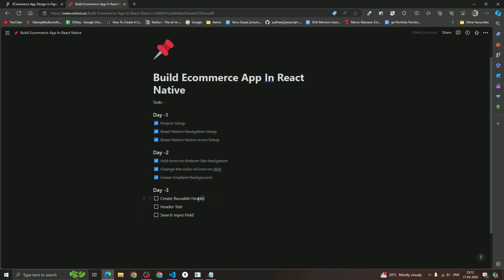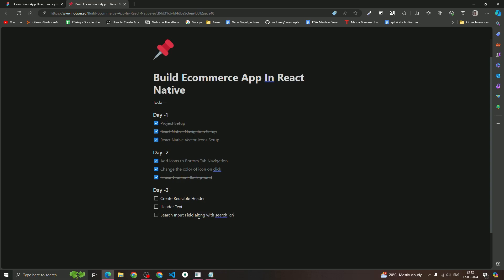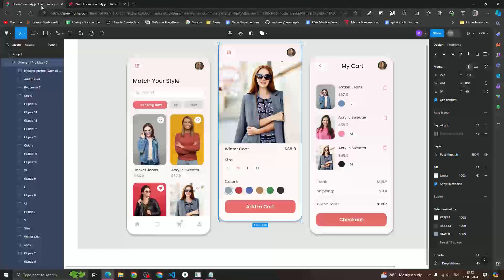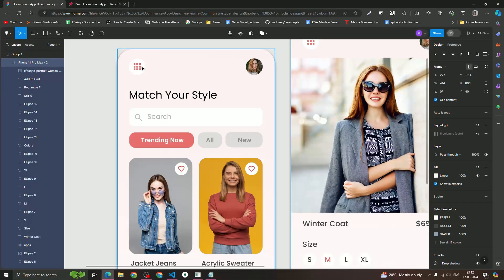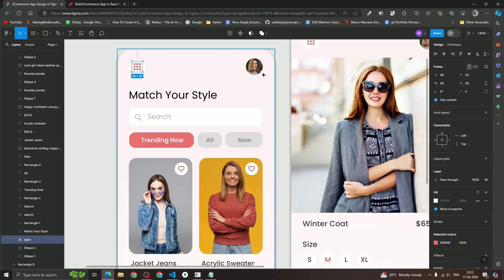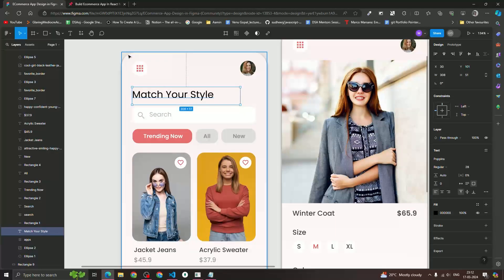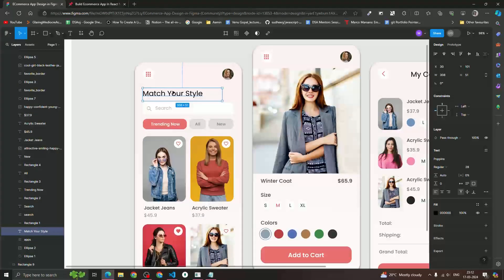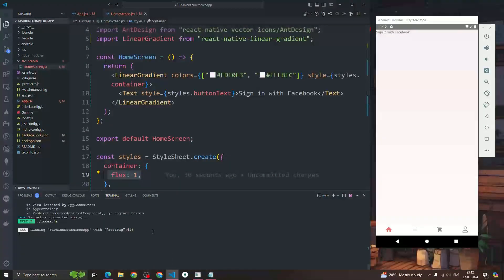We're going to create a header text and a search input field along with a search icon. As you can see on the header, we have an icon and a girl icon, then another text and an input field — that's all we are going to design in this video.